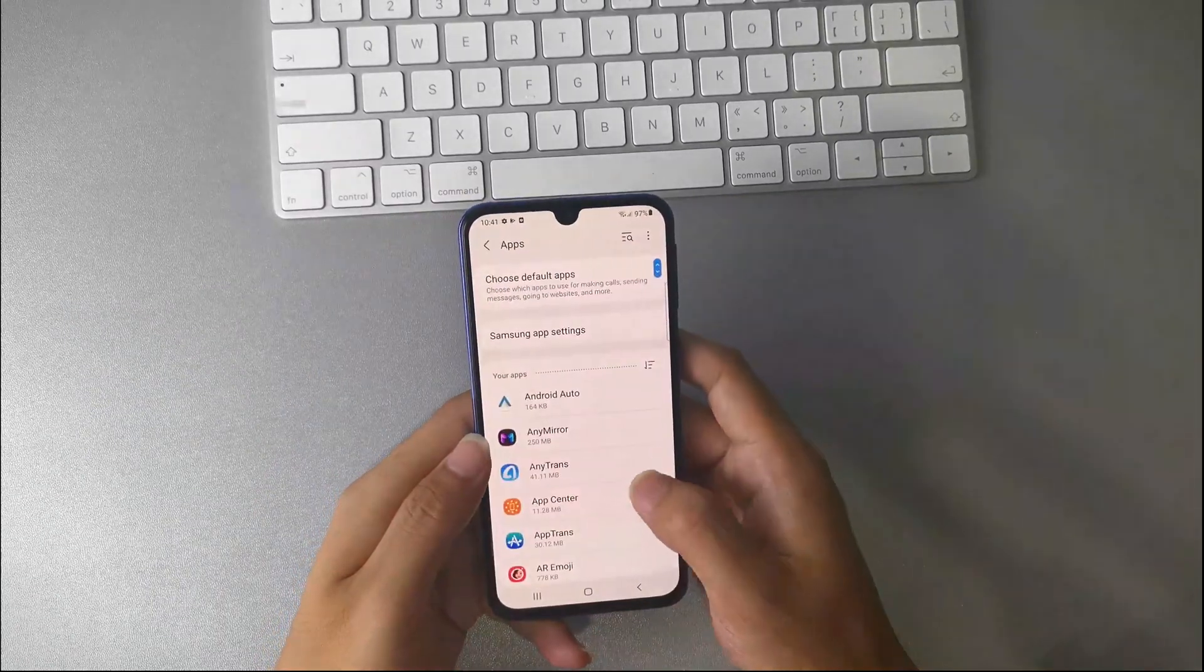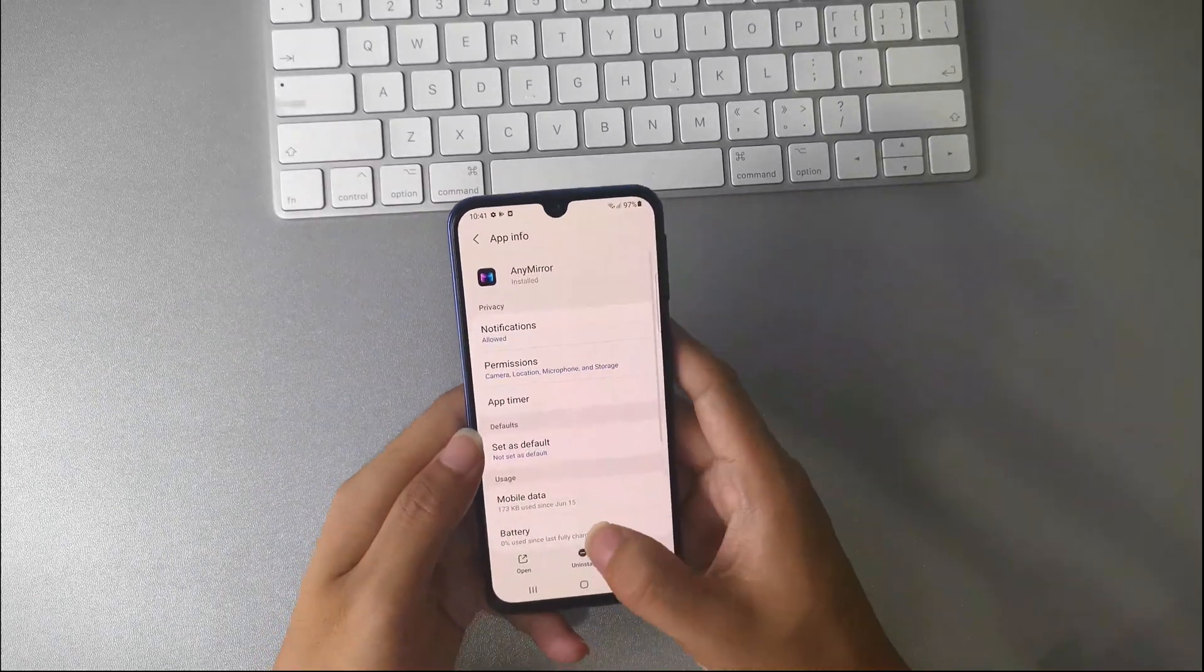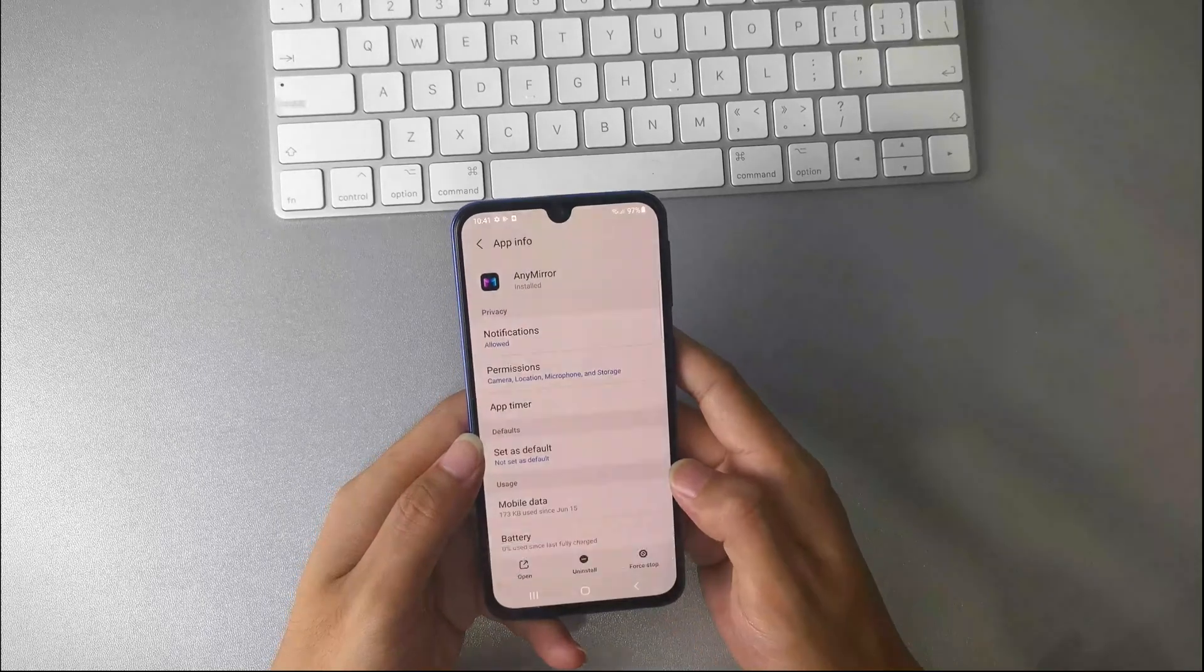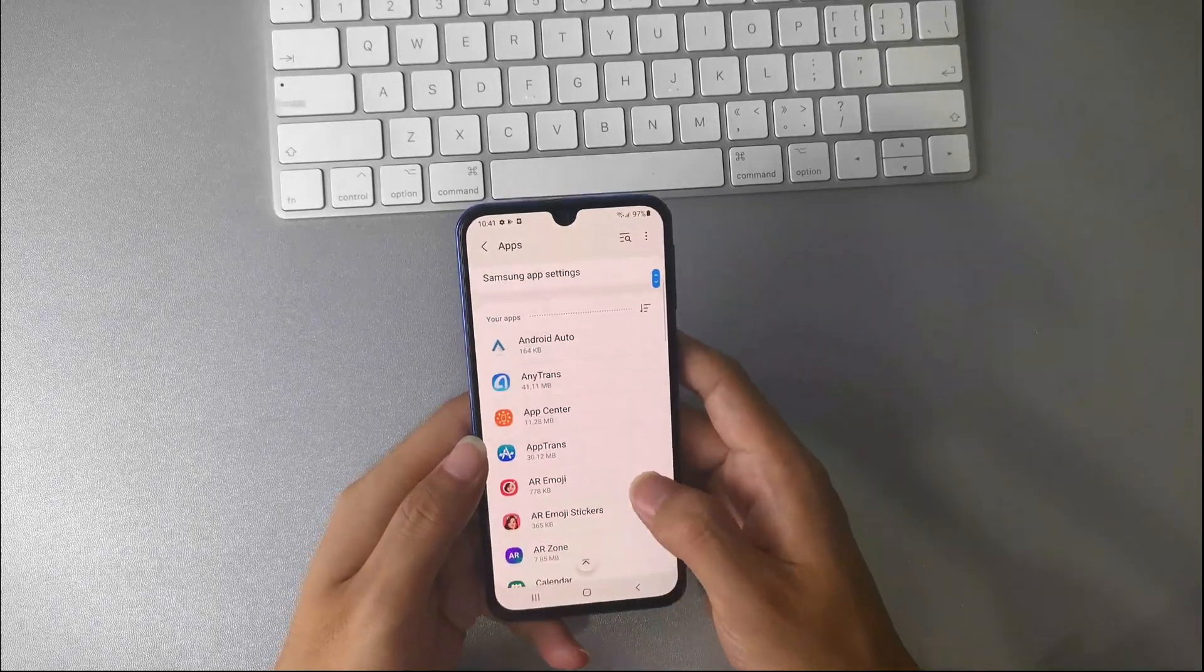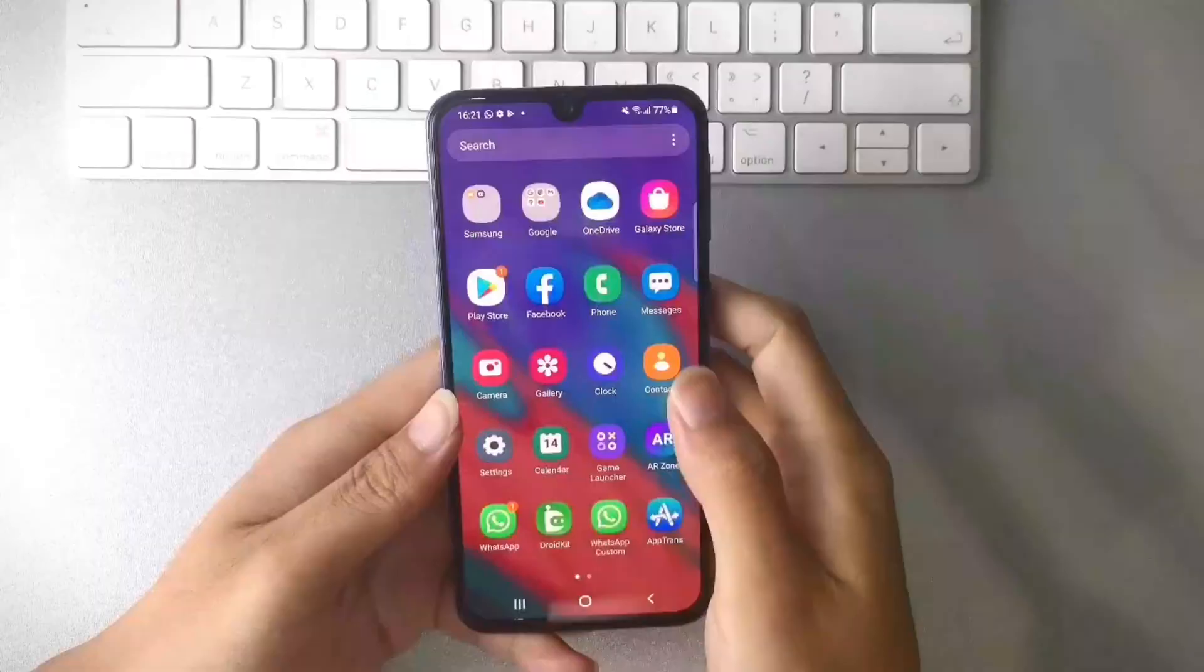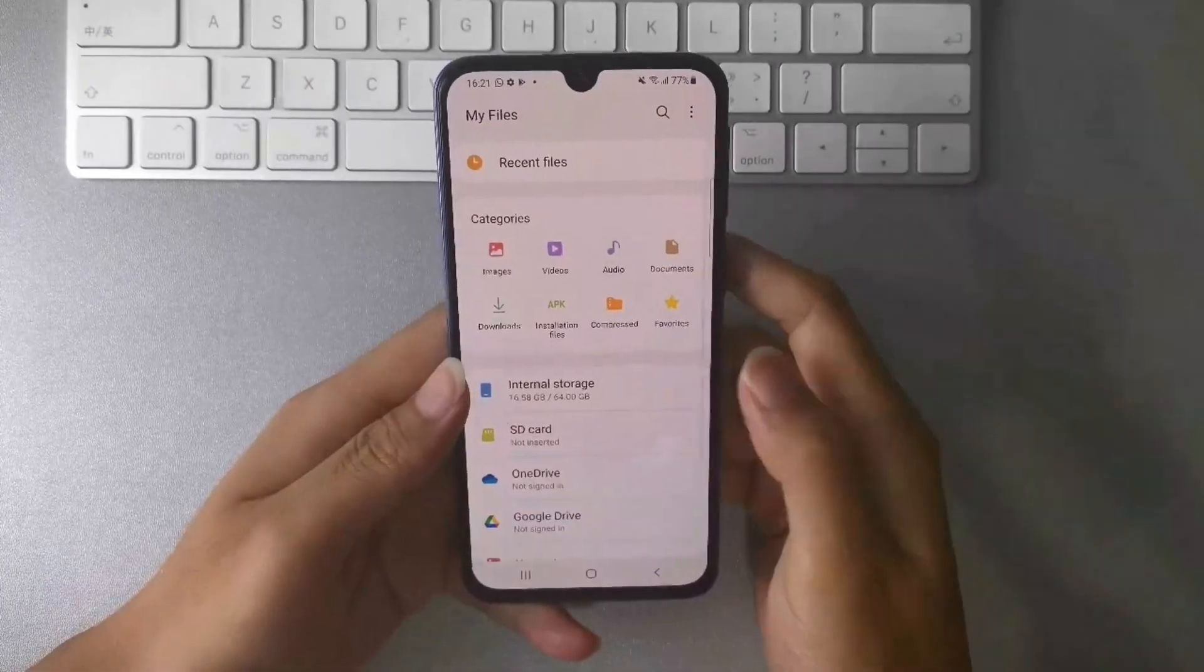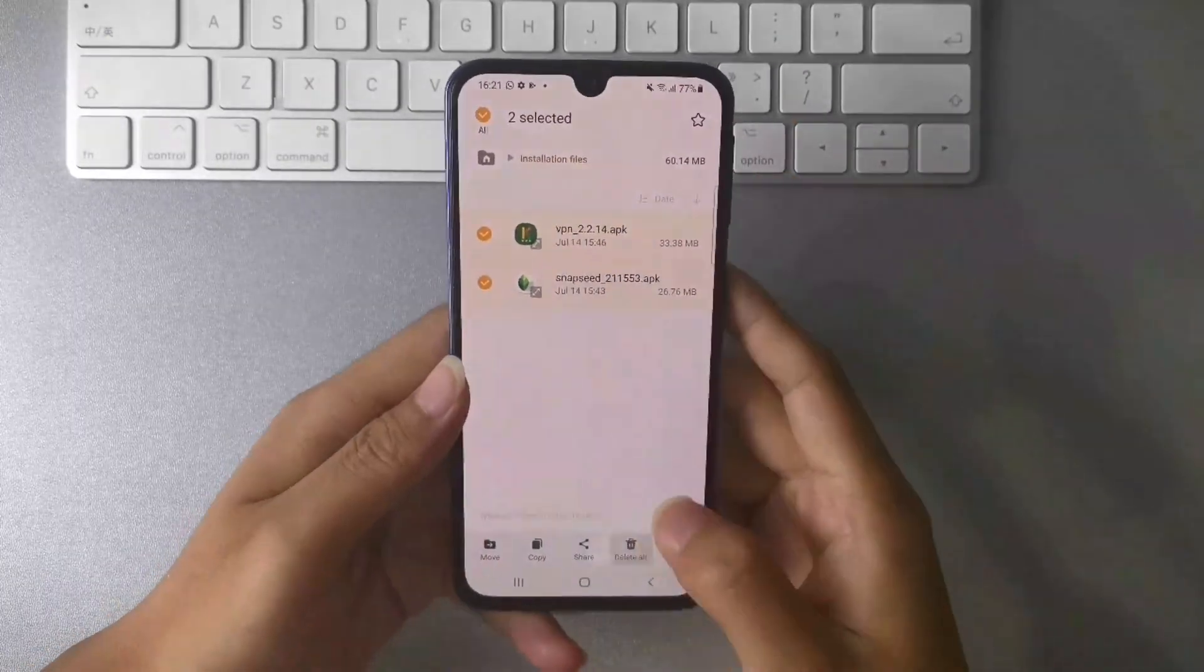find apps and tap it. Choose the unwanted app and uninstall it. You may have to confirm your choice. Also, you can go to Files app to delete the unwanted downloads and APKs.